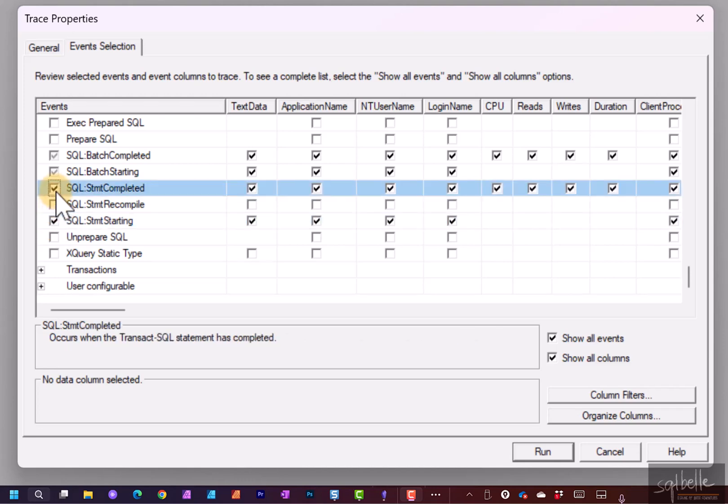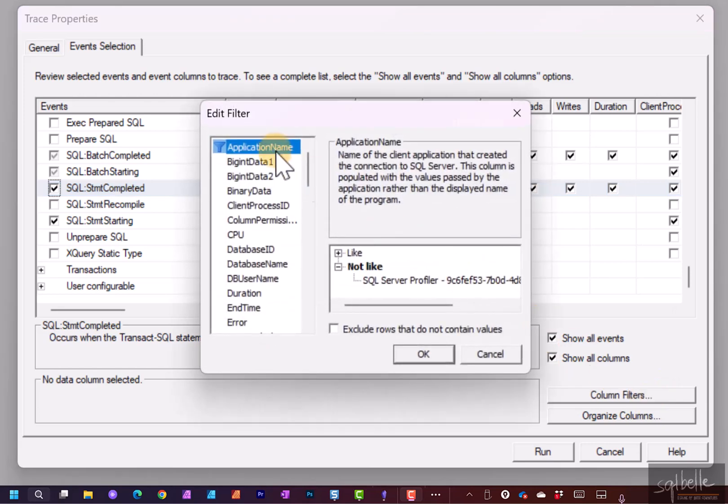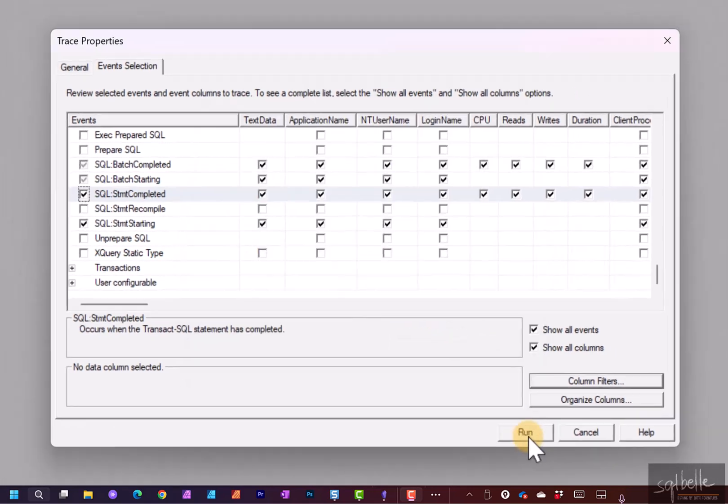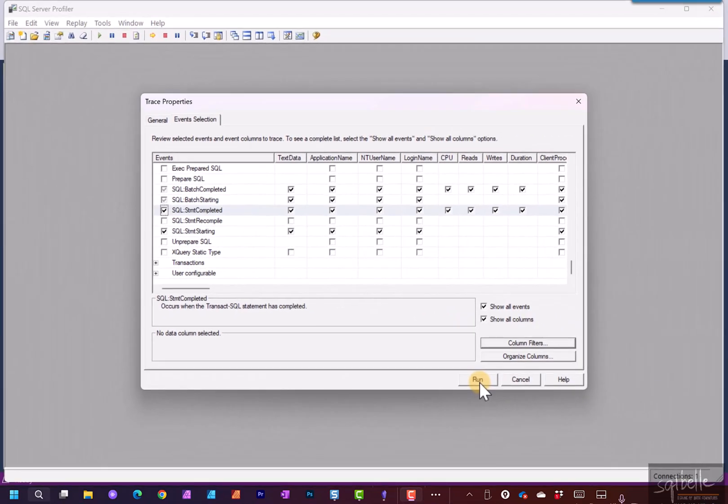Now, because there might be a lot of background processes that are happening that are generating SQL statements as well, we're simply going to filter this to capture anything that's coming from Tableau. So under Column Filters, under Application Name, let's click on Like. We're simply going to type in where it's like Tableau percent. And let's click OK. And let's run this now.